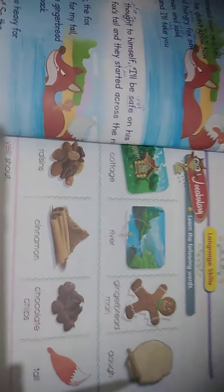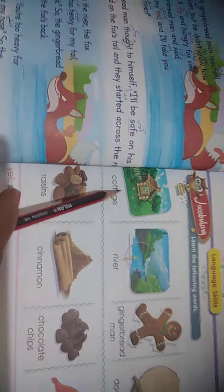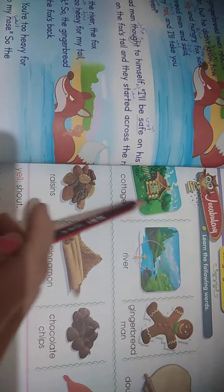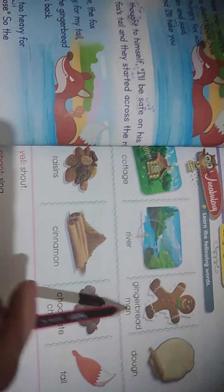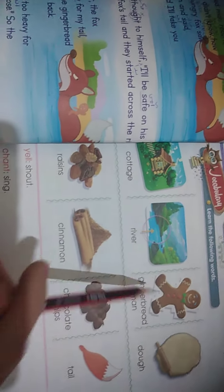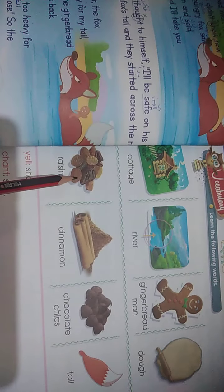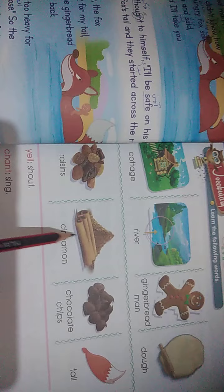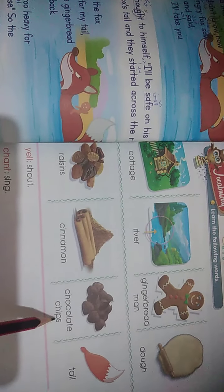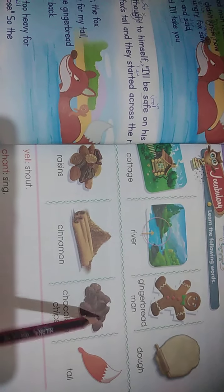Now look here — I will talk about these words: cottage — اللي هو الكوخ. River — النهر. Gingerbread man — رجل الزنجبيل. Dough — العجينة. Raisins — زبيب. Cinnamon — قرفة. Chocolate chips — قطع الشوكولاتة. Tail — الذيل.